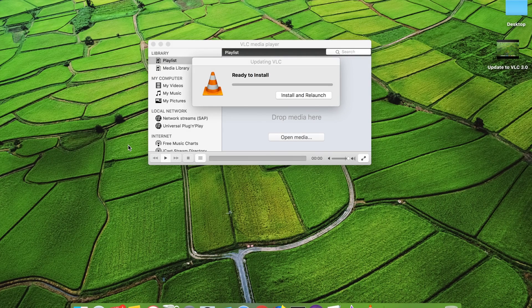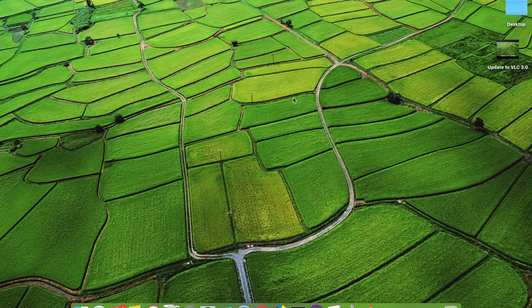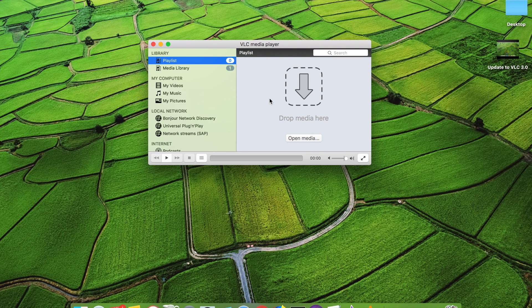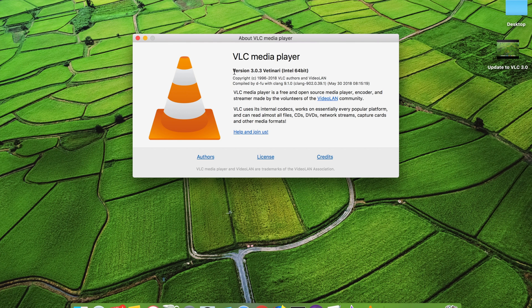The download is done — it takes three to five minutes for extracting the update. Now you can see it says 'Ready to Install — Install and Relaunch', so click on that button. Once you do that, the VLC player will restart and you can check the latest version number, which is 3.0.3. Thanks for watching the video — please subscribe to my YouTube channel.